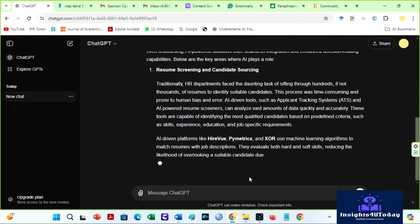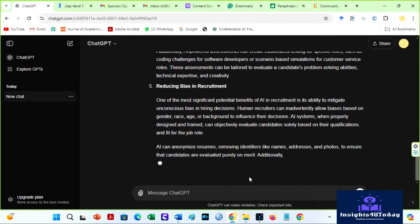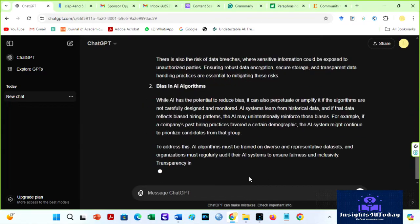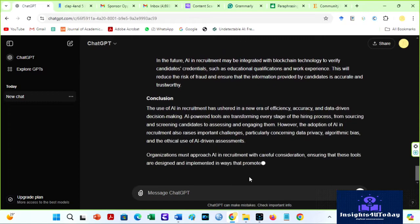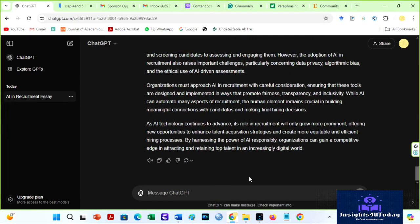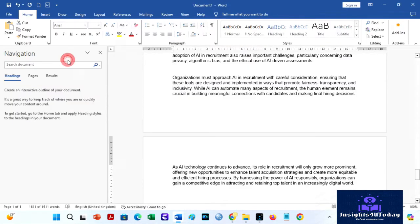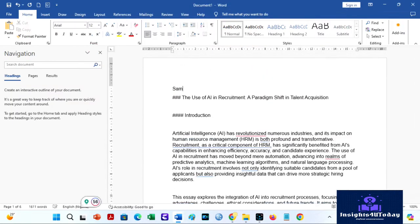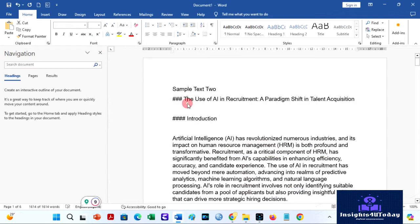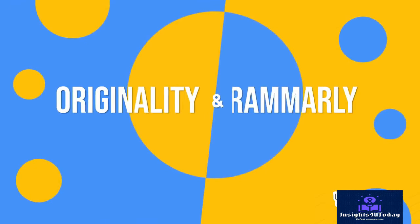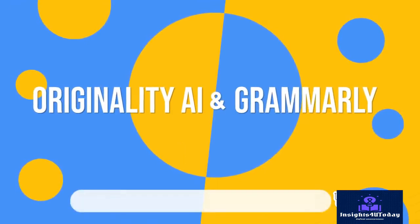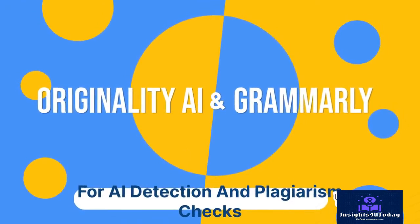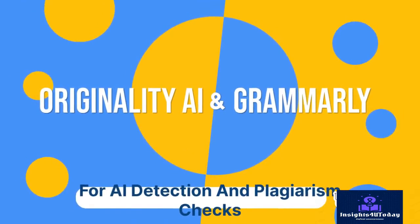For the second file, I asked ChatGPT to write a 2,000-word essay on the use of AI in recruitment. I copied the text, opened a new page, pasted it, edited it a bit, and saved it as sample 2. This process can help us determine which AI and plagiarism detection software is more accurate for academic and professional writing.